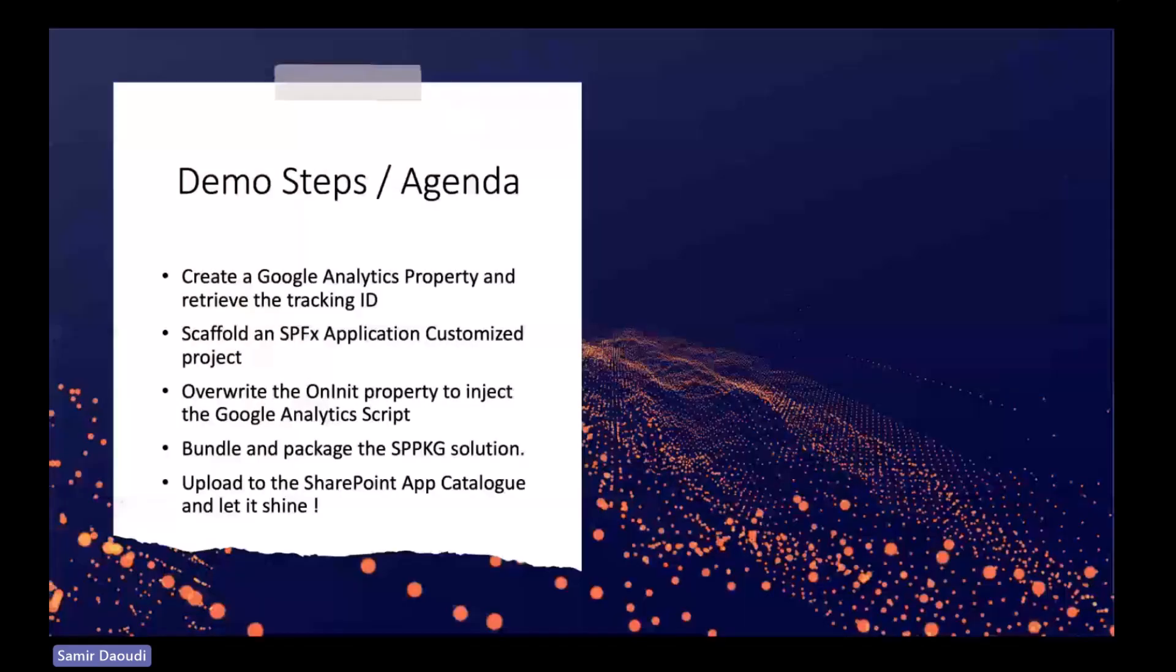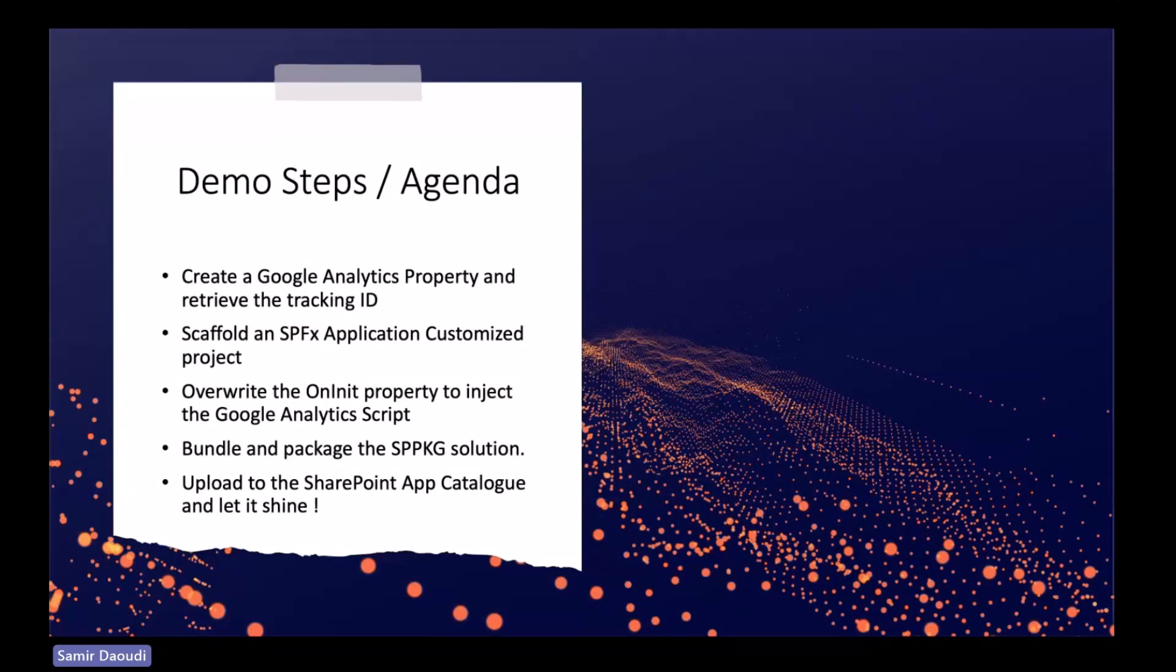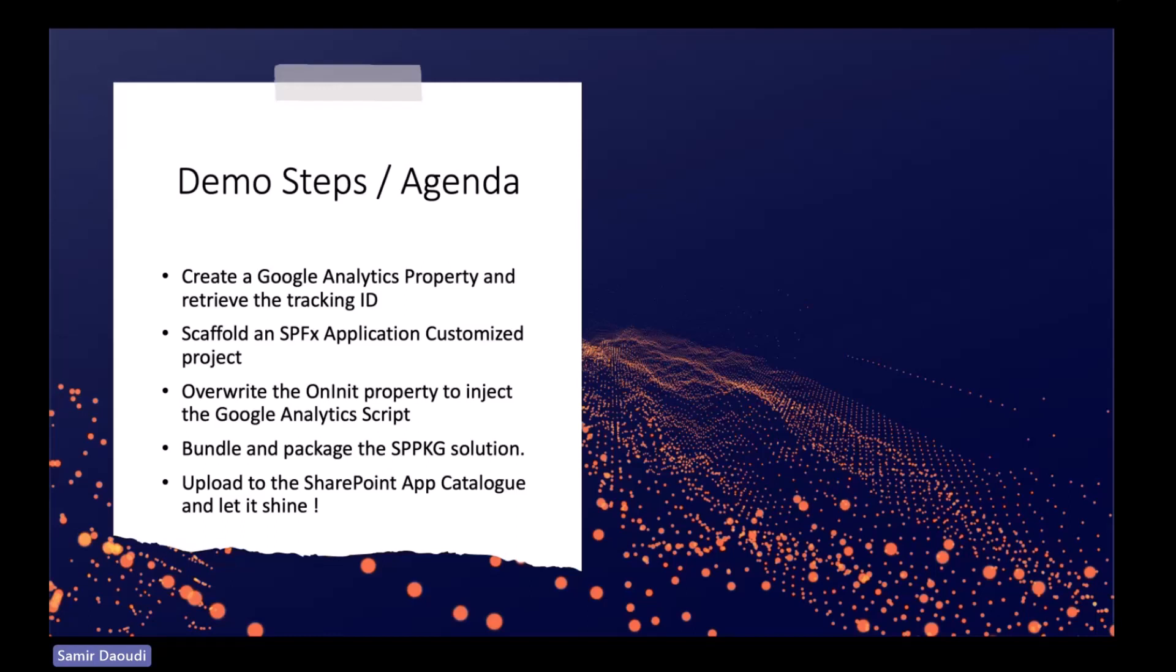In terms of the agenda for today, we will first create a Google Analytics property to track the usage of our SharePoint sites. Next we will use Yeoman generator to scaffold an SPFx solution. We will override the onInit function of our SPFx application customizer, which is an extension where we will inject some code in the onInit.